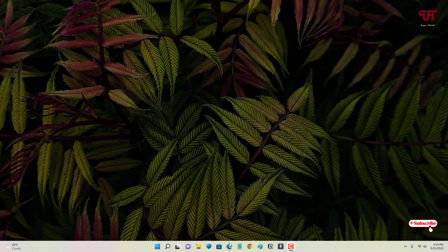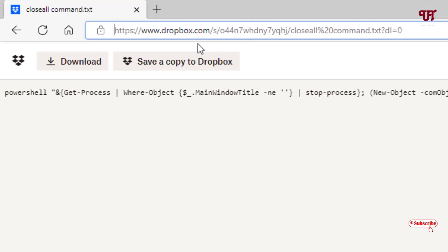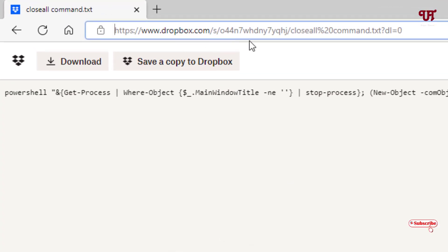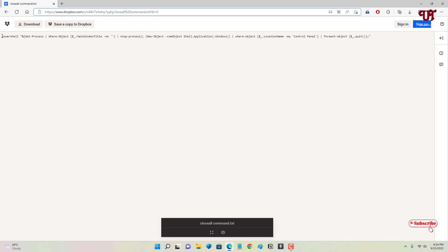open any web browser and visit this website link. I'll be providing this website link in the video description, so you can click there and visit this website. Once you visit this website link, you can see some